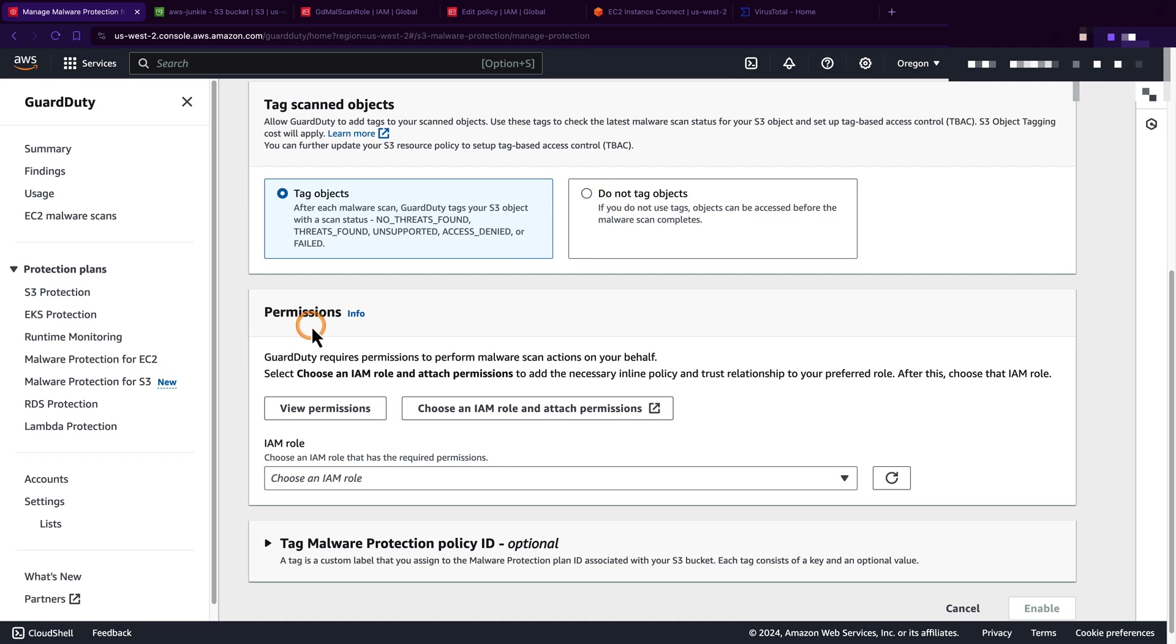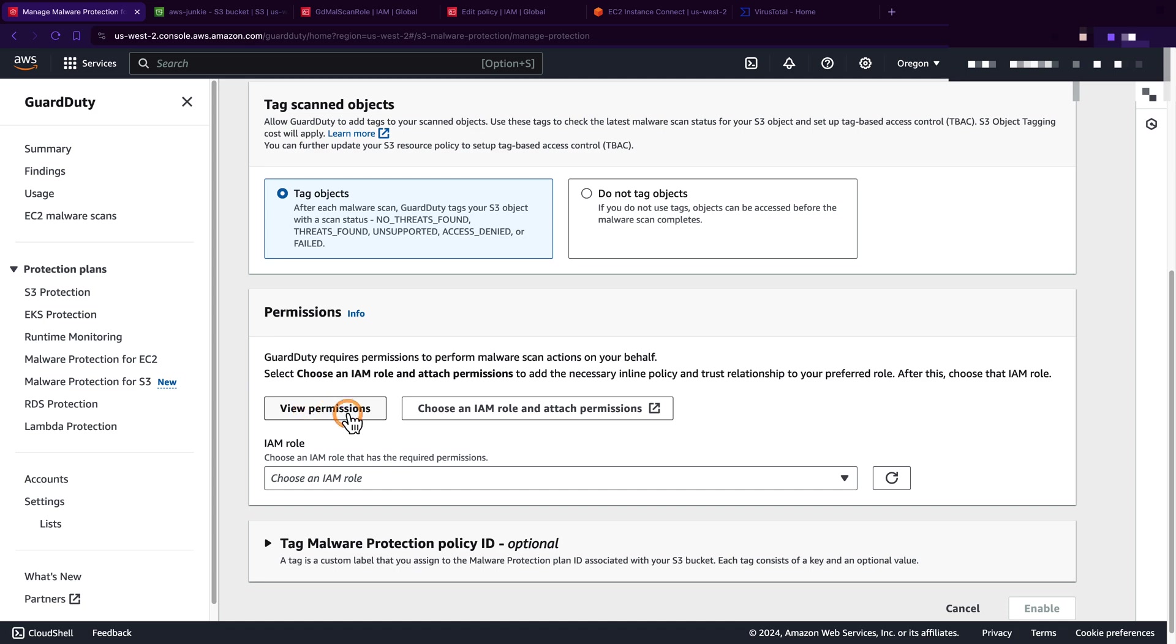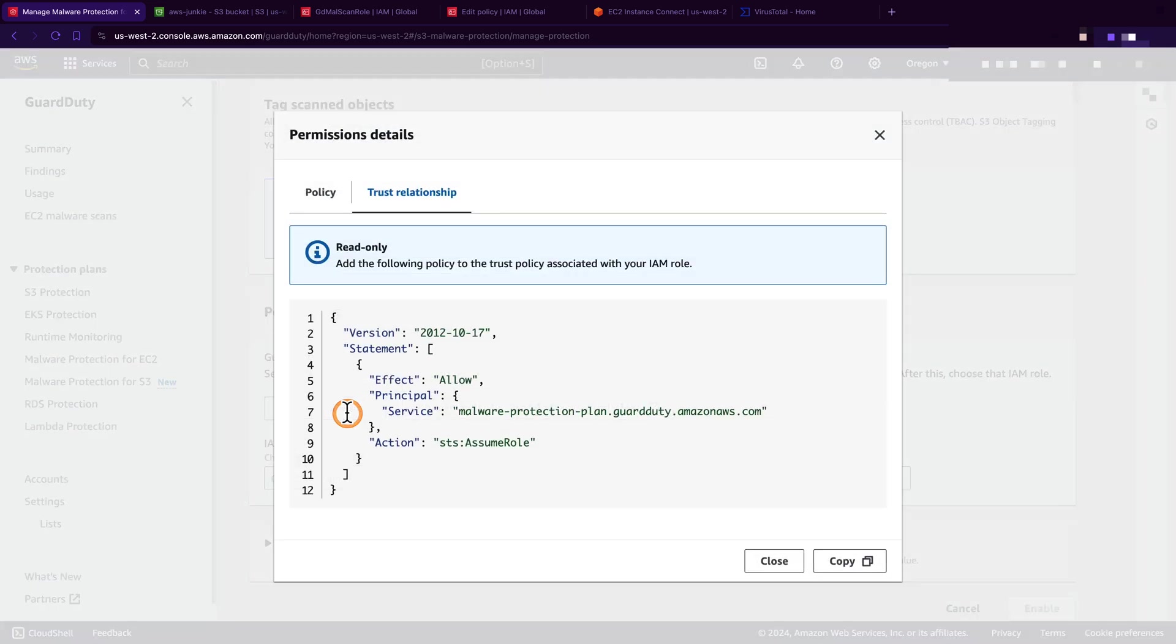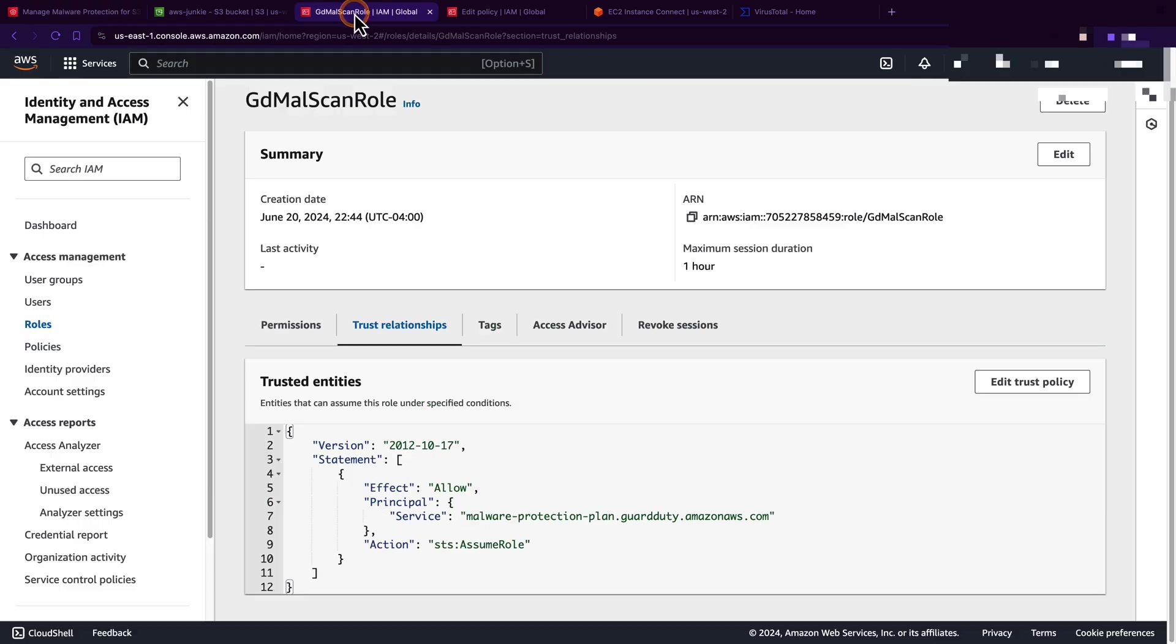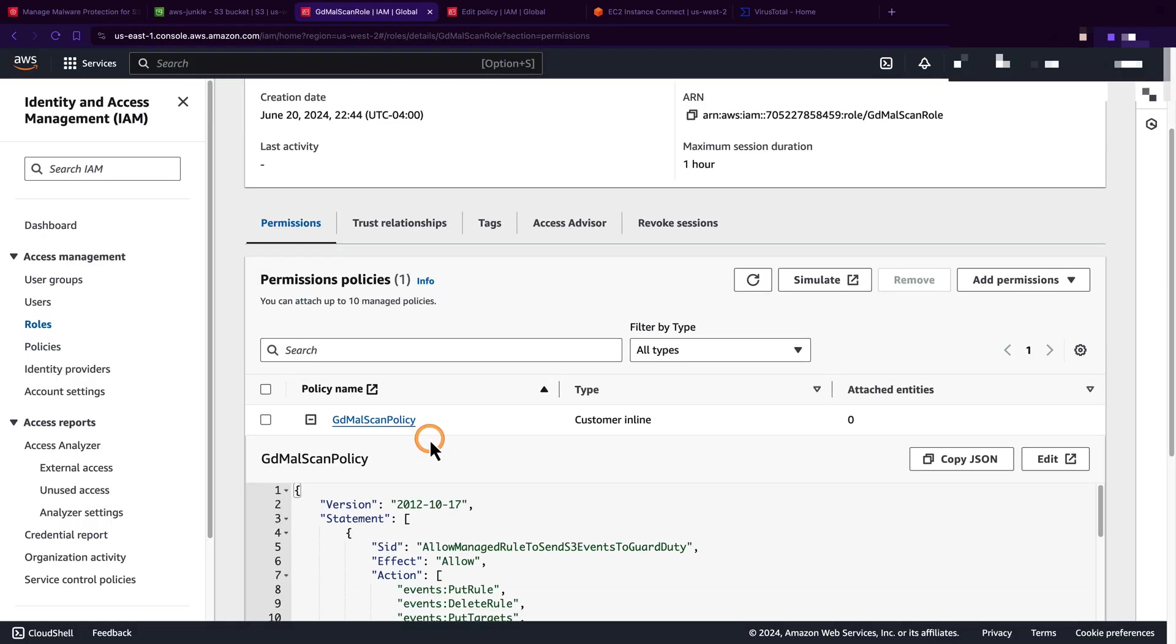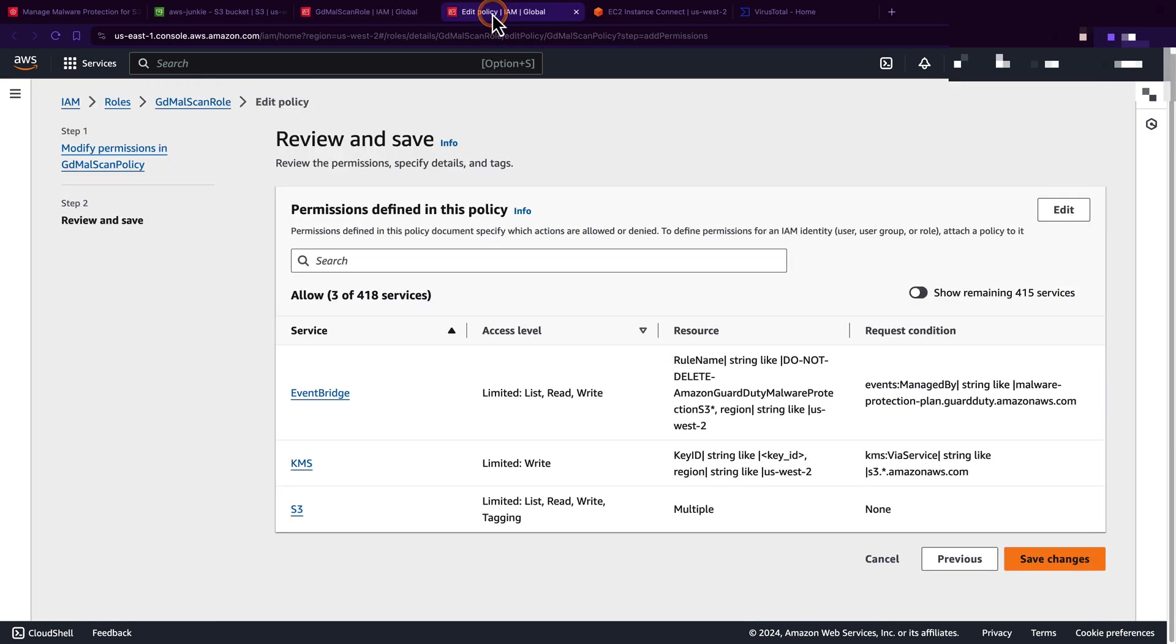In the permissions section, you need to choose an IAM role with appropriate permissions so that GuardDuty can perform malware scan on your behalf. You will find the permissions here - click view permissions and here you will find the trust relationship and policy which you can simply copy and create a role. In my case, I have already created this role using that trust relationship and permissions.